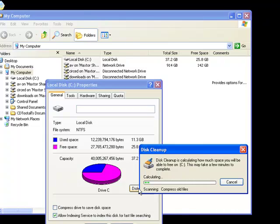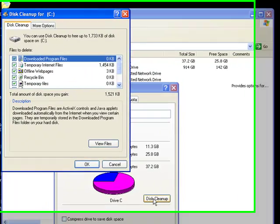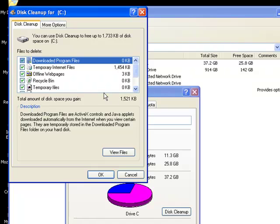And this process, in of itself, is a completely safe process. This process should be done at least every two weeks, perhaps every month. The more you do it, the better your computer will run.